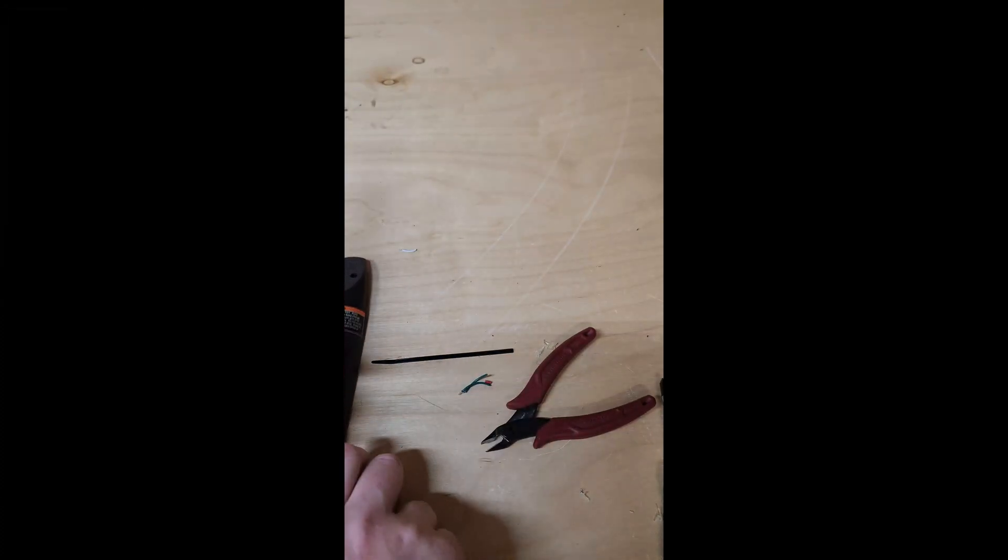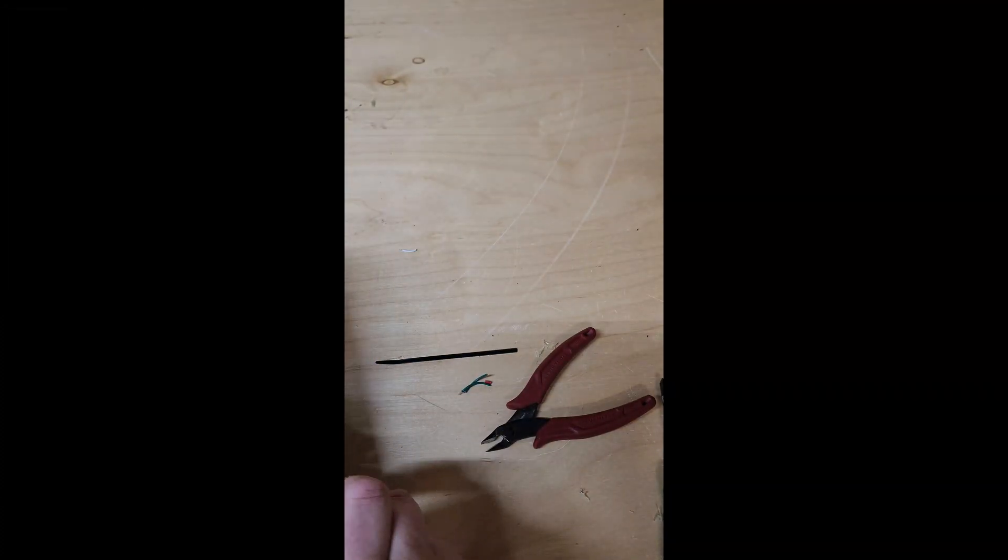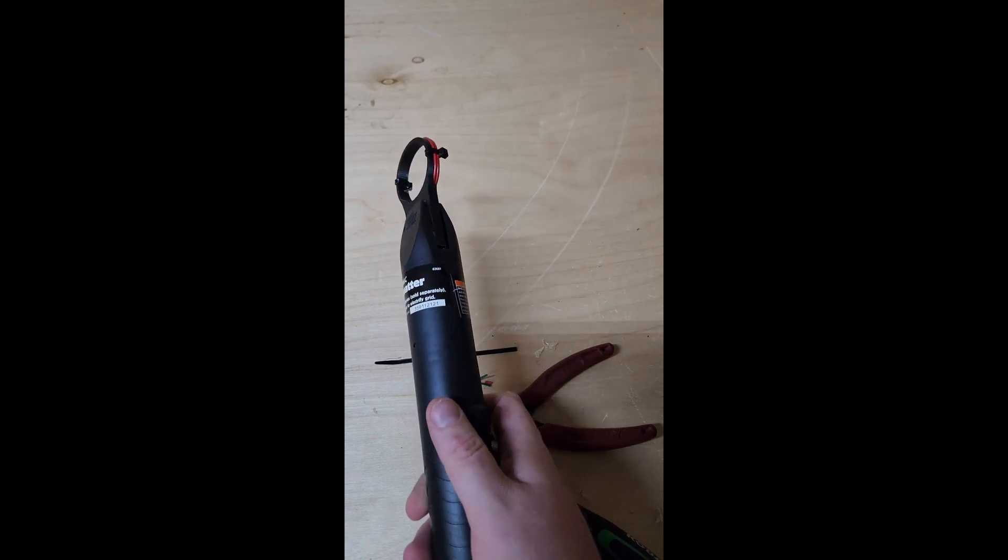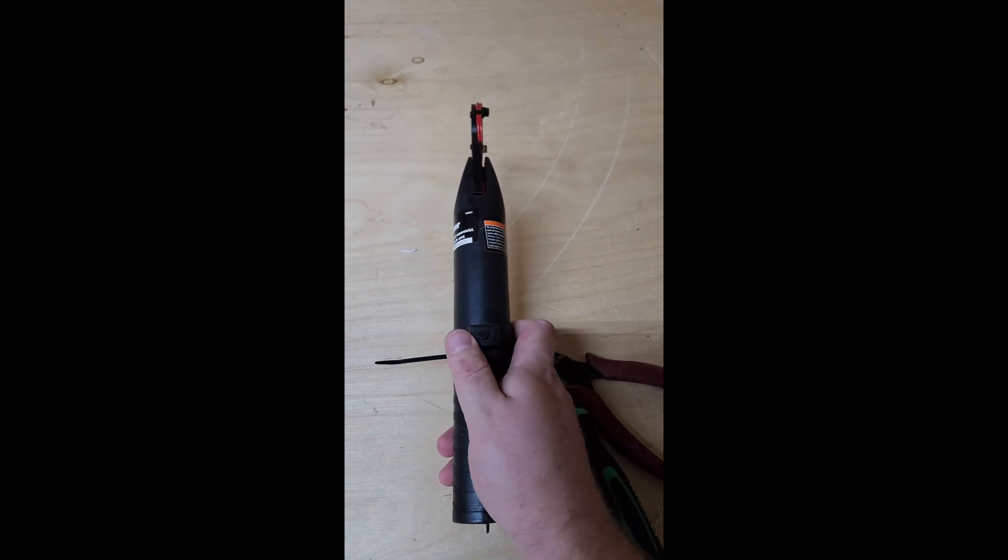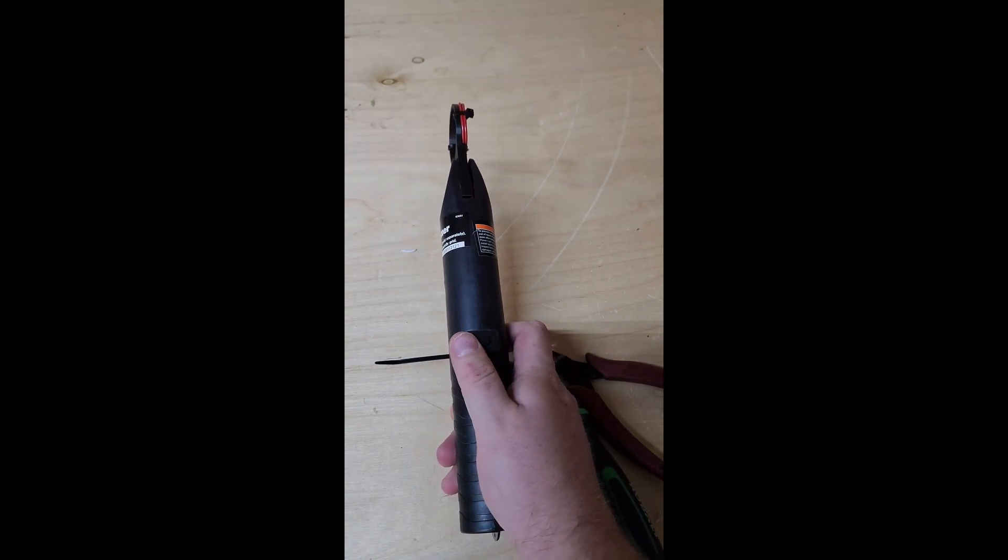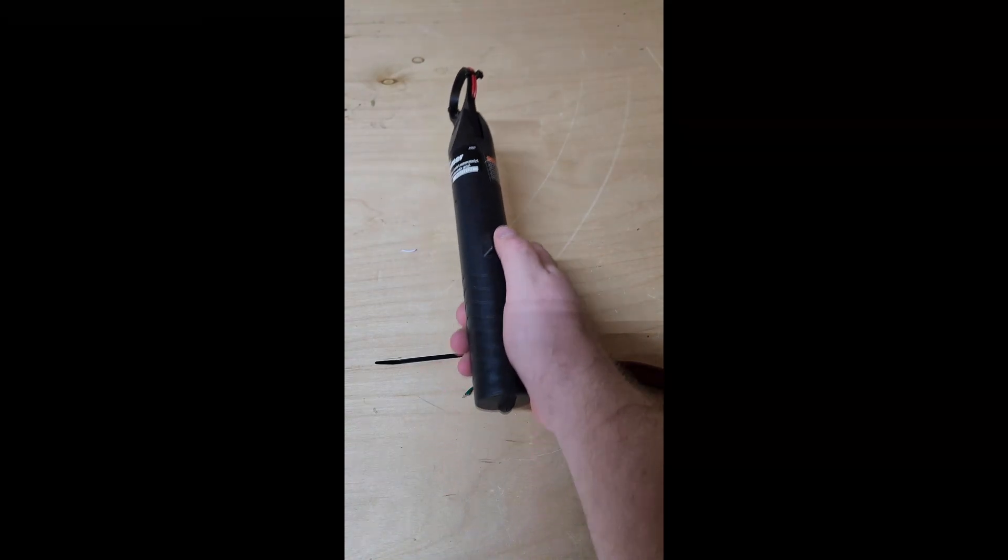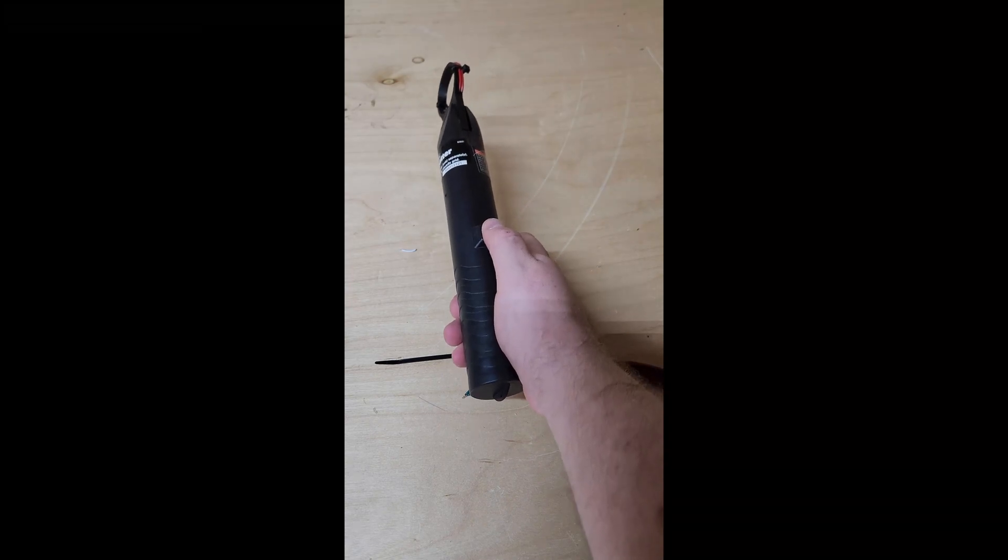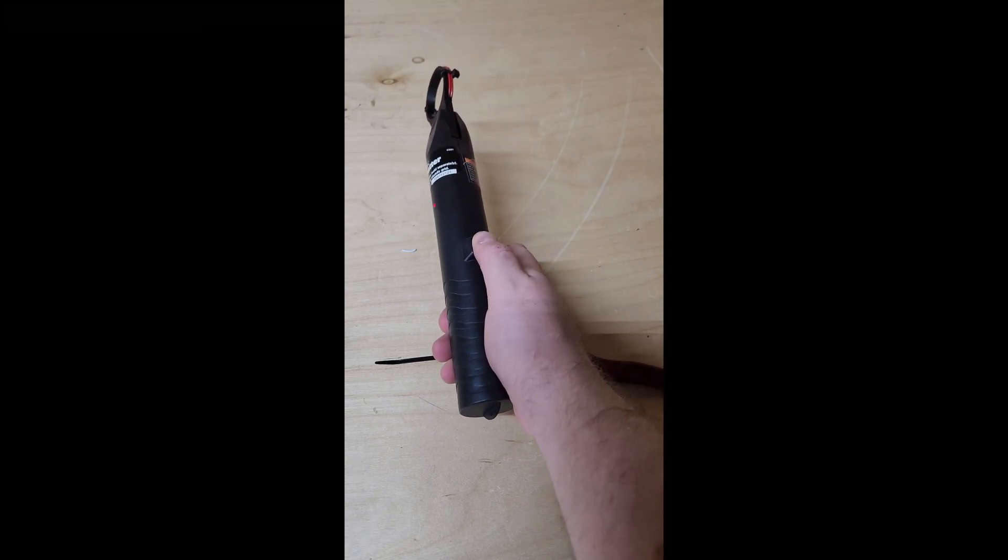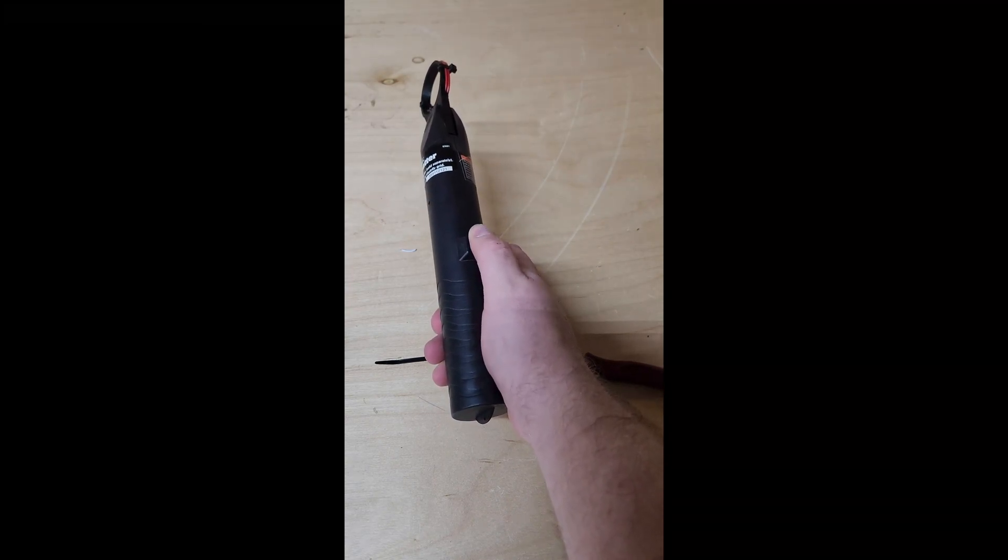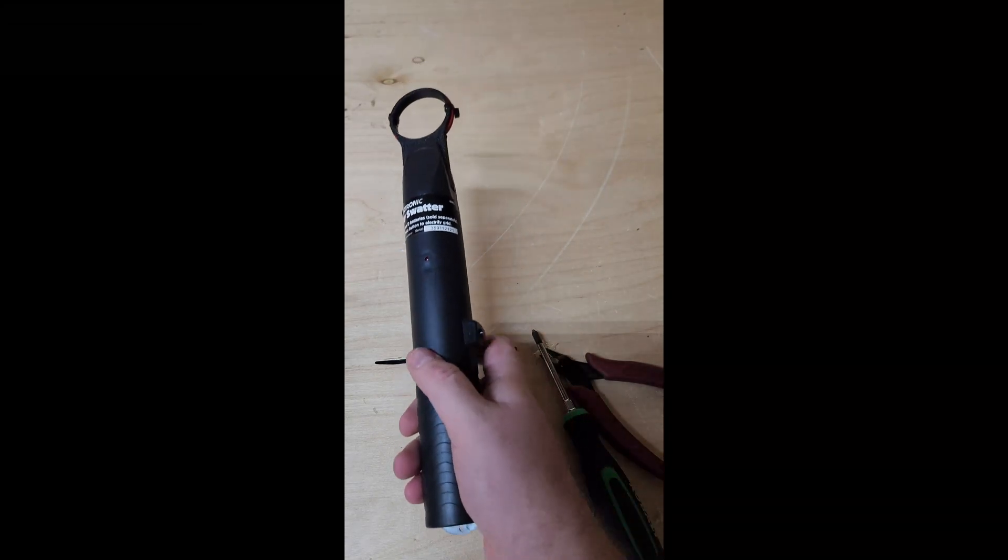Alright, so all we're going to do is put the case back on and it's done. Alright, so we've got it back together. I'm holding it sideways, which should be the least amount of power and away from my phone. You can hear the arcing. That means it's working.